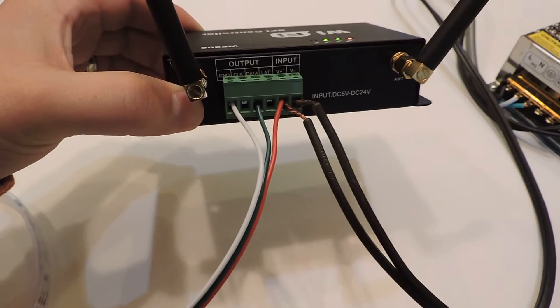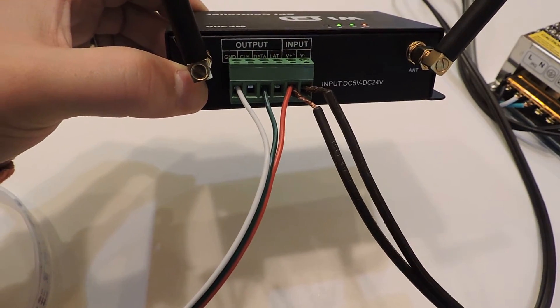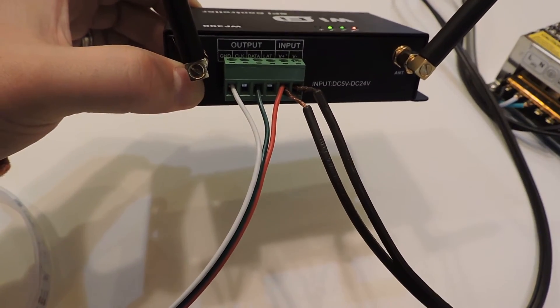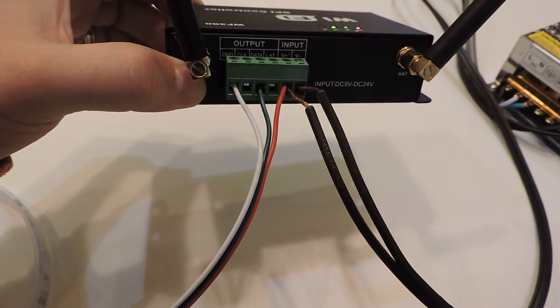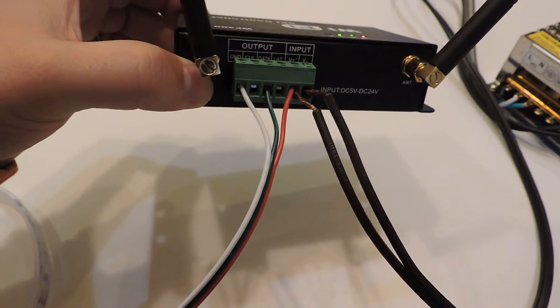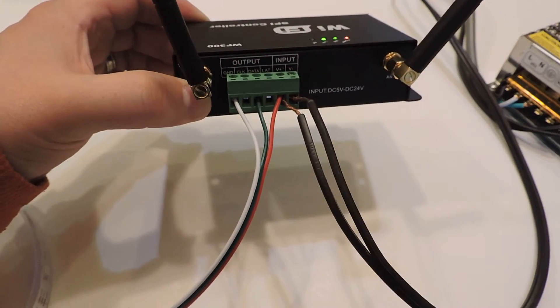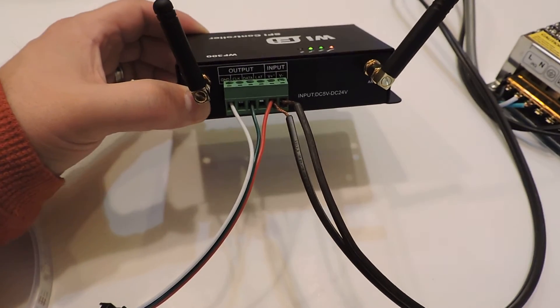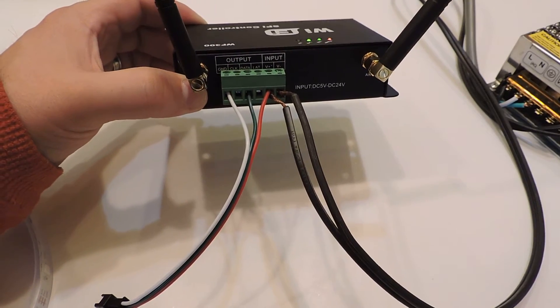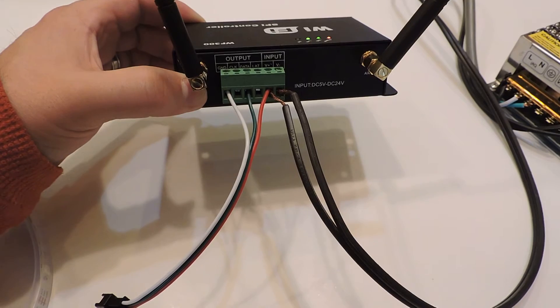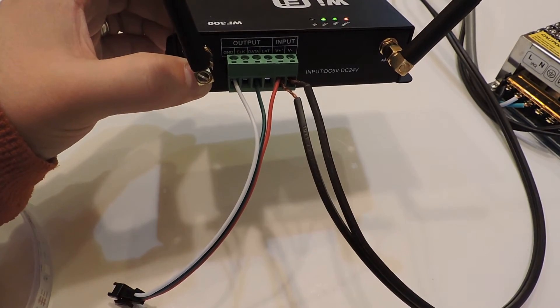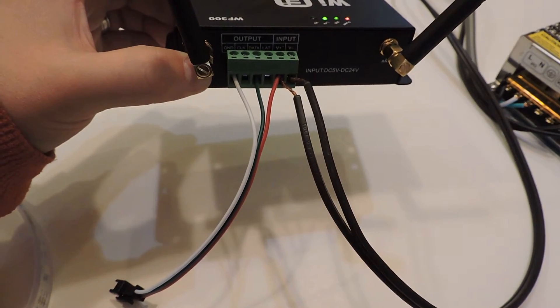Your 12-volt positive and negative come in on the right, and this is set up for WS2811 RGB, which is smart RGB lighting. The white wire plugs into where it says ground on the controller, the green is your data, and the red is also tapped off to the power—that's your 12-volt power.